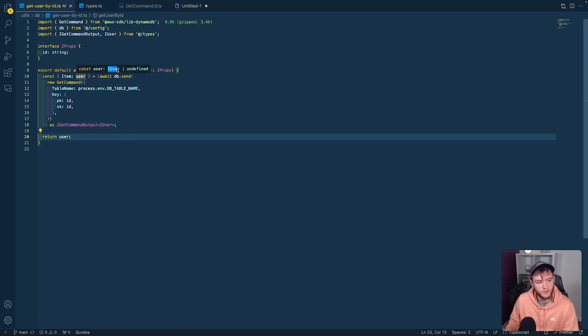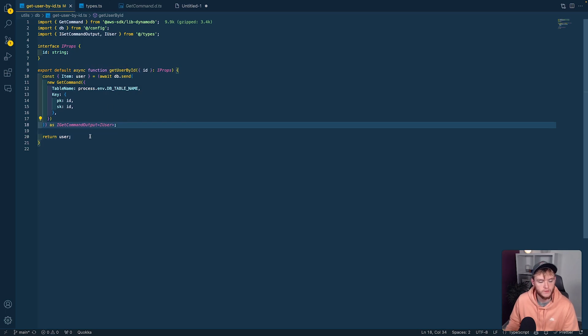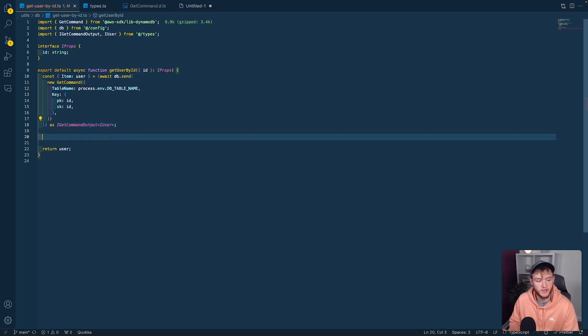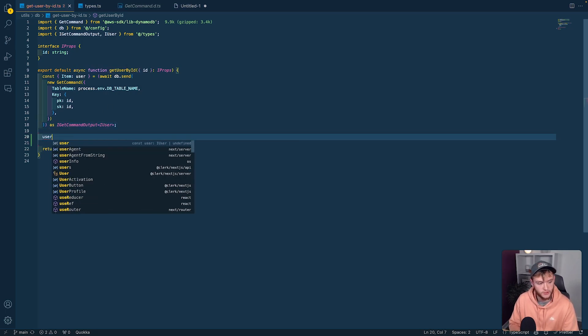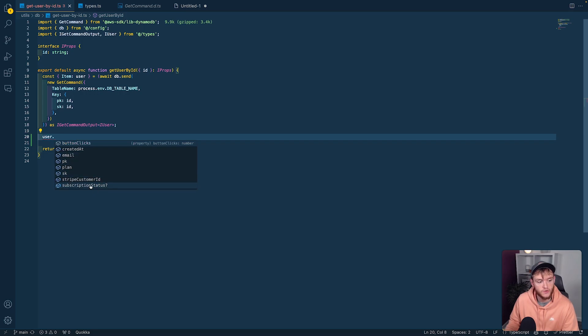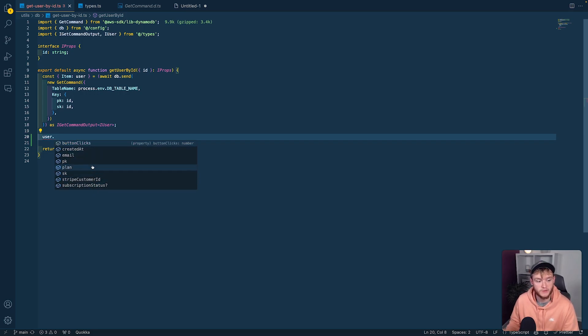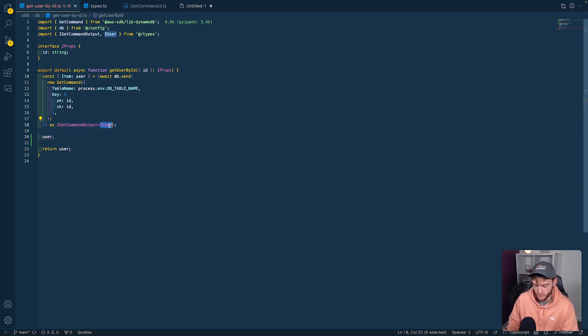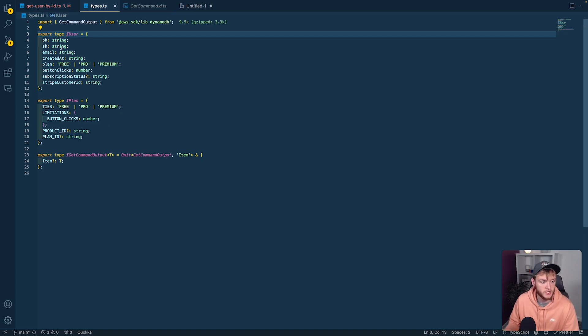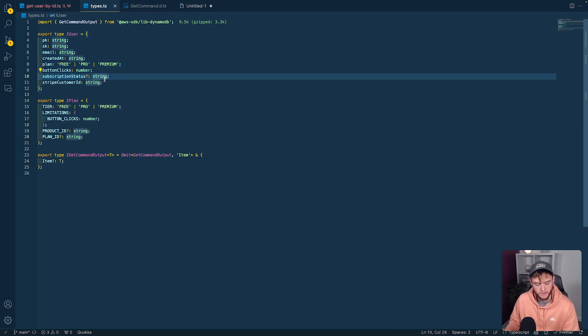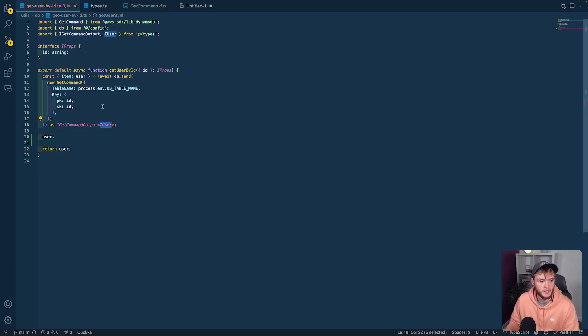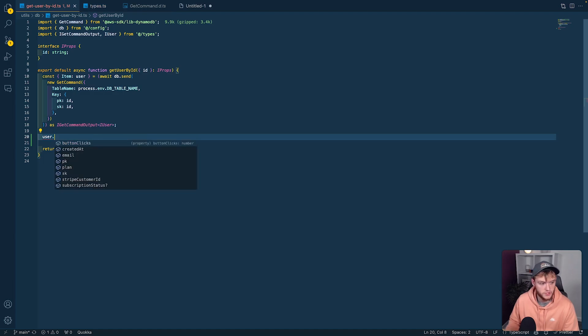Then the user is typed as iUser or undefined. This means I can do user dot and get access to all the types available from the iUser type. If we look at the iUser type, you can see all the types. Back in our function, user dot gives us all the types ready to be used.